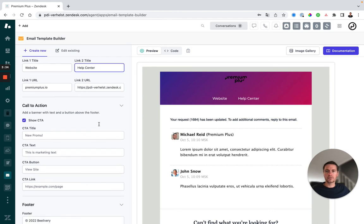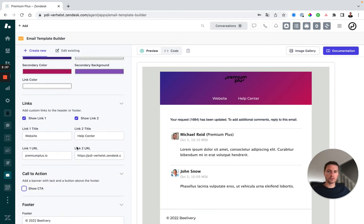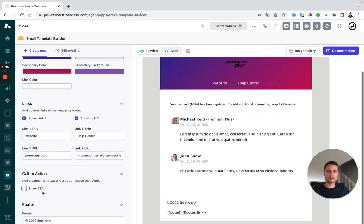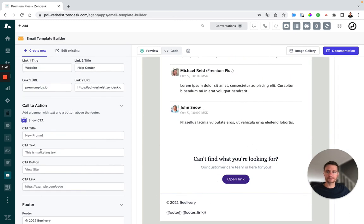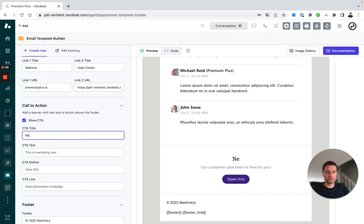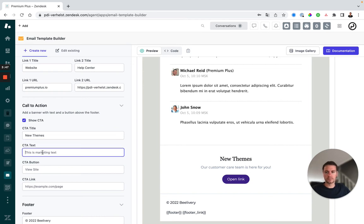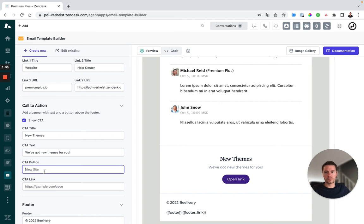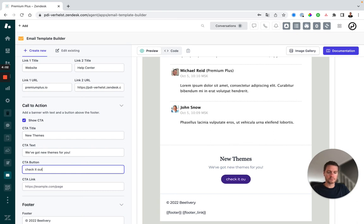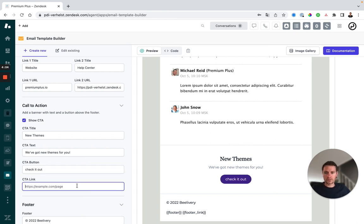Next we have the call to action. We can also opt to show it or not. It's the box at the bottom where you can just add a title. There we go. Let's change the title of the button. And of course we'll add a link.